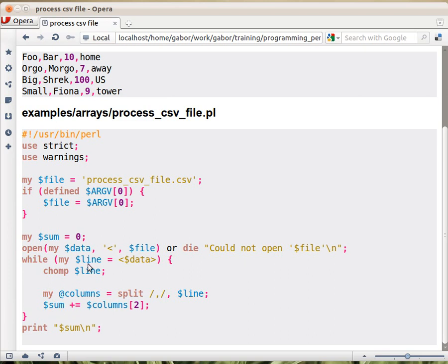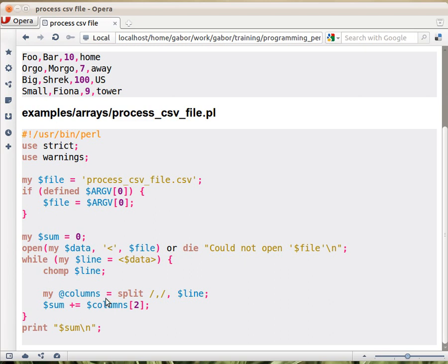And then we loop over the file, so every line we create a new columns array. So columns at every assignment will be these four elements. And then at the end of the block every time it gets recycled. And columns is always fresh. And that's it. That's the whole script. And then you have $sum contains the sum of all these numbers.